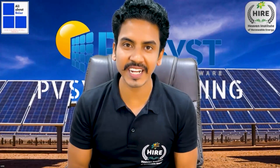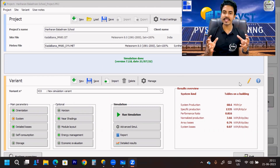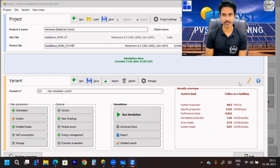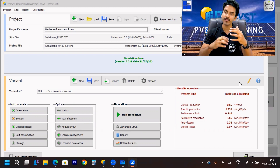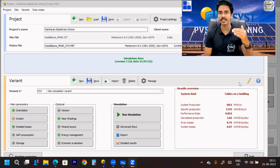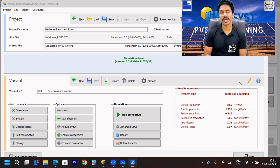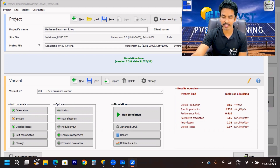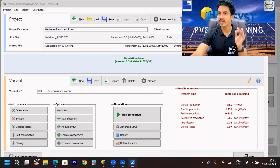Before wasting any time, let's jump into the video. Here you can see a project where I have already created the project according to the site location. It is a 50 kilowatt project. The first thing is that you have to create the project and create the meteo file.